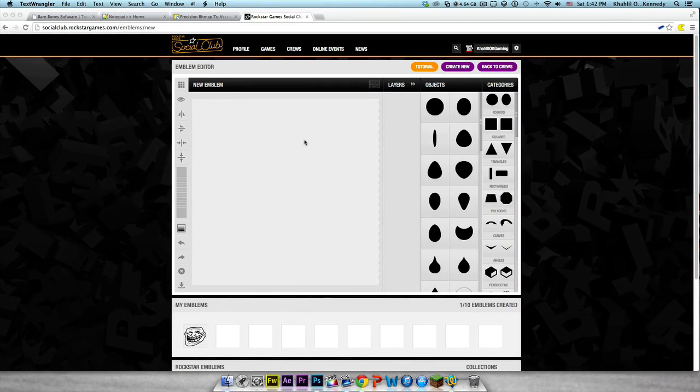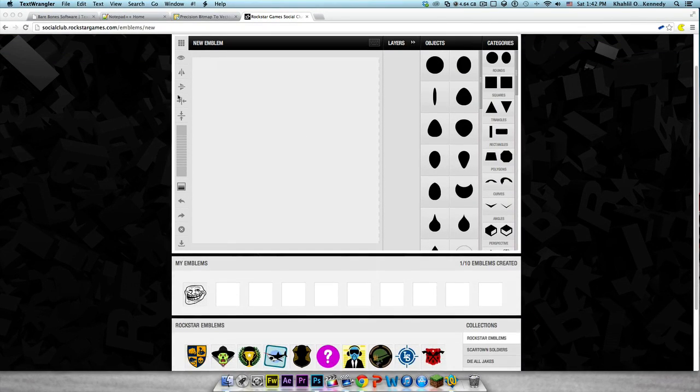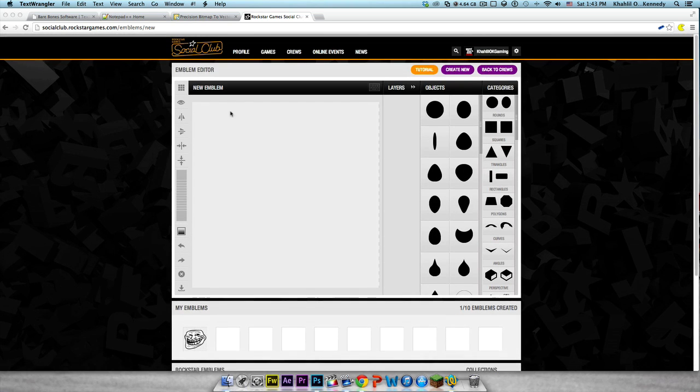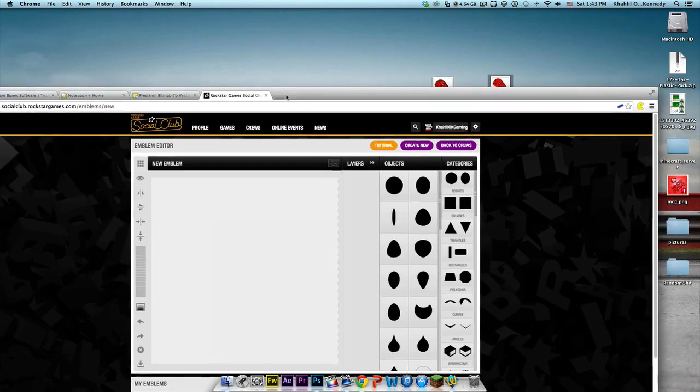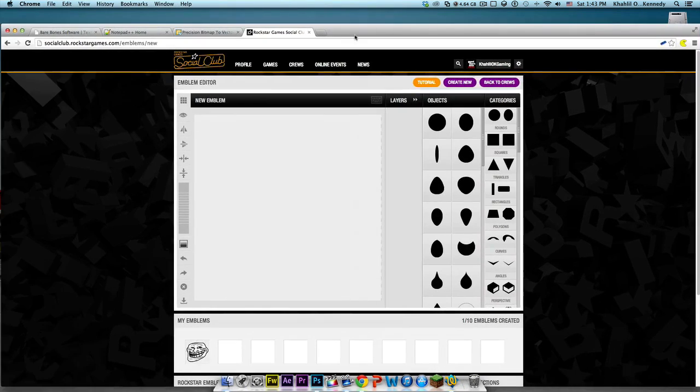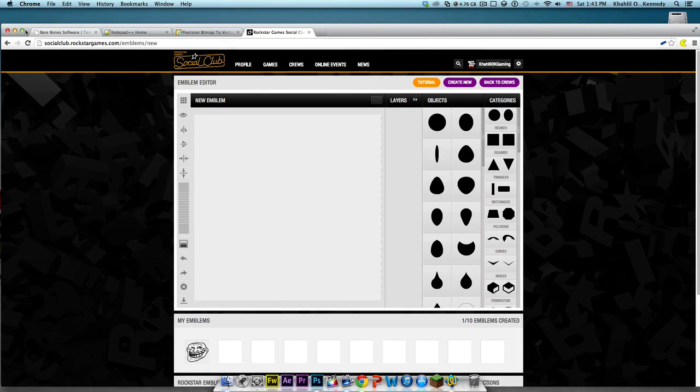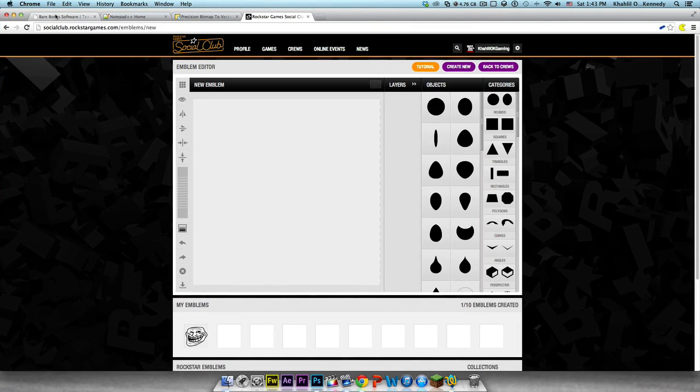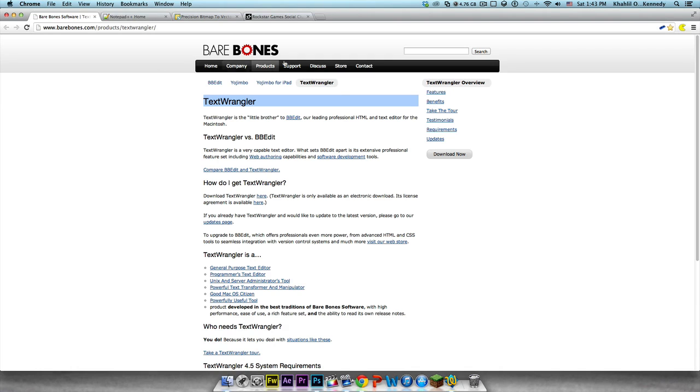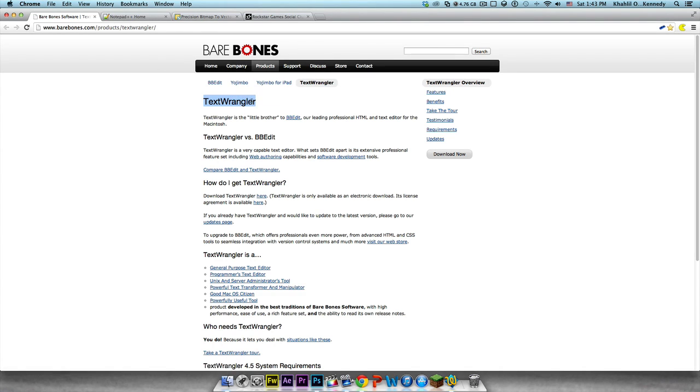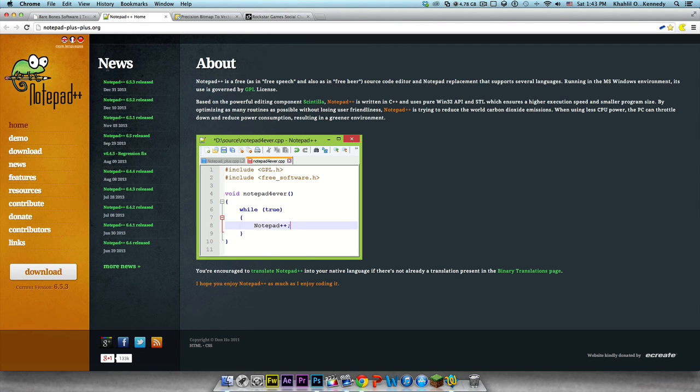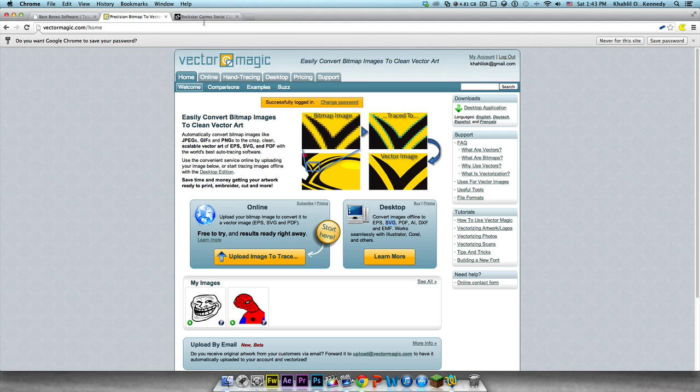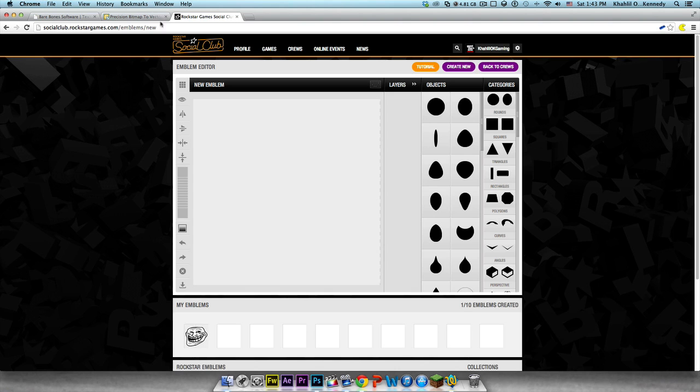What is up YouTube, this is KoloK here. Today I'm going to be showing you guys how to import custom emblems into Rockstar Social Club. As you can see I'm on my Mac, this works on both Macs and PCs. The program I'm going to be using for Mac is Text Wrangler. However, if you're on your PC you're going to want to use Notepad++. The steps are the same.